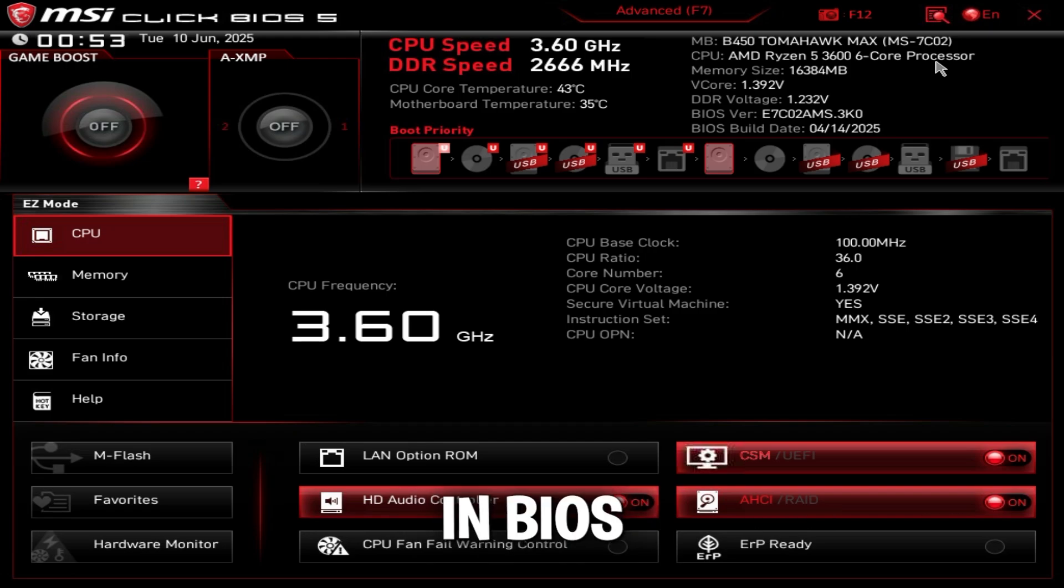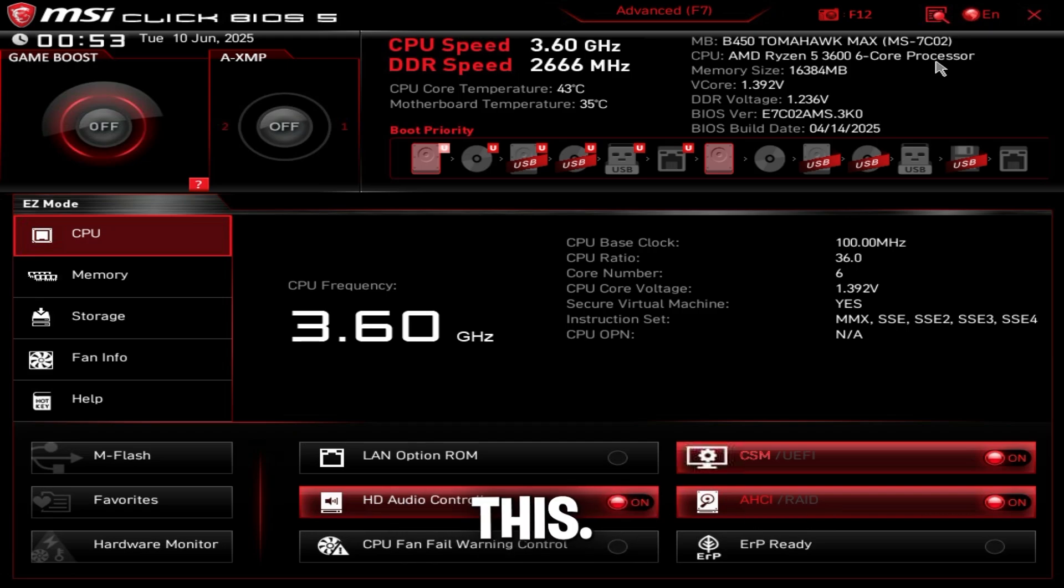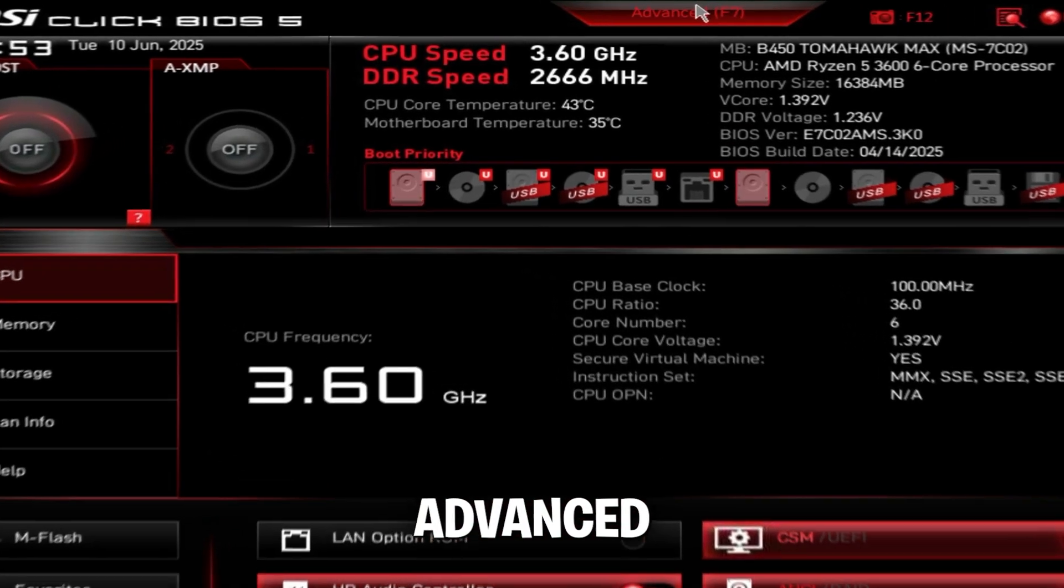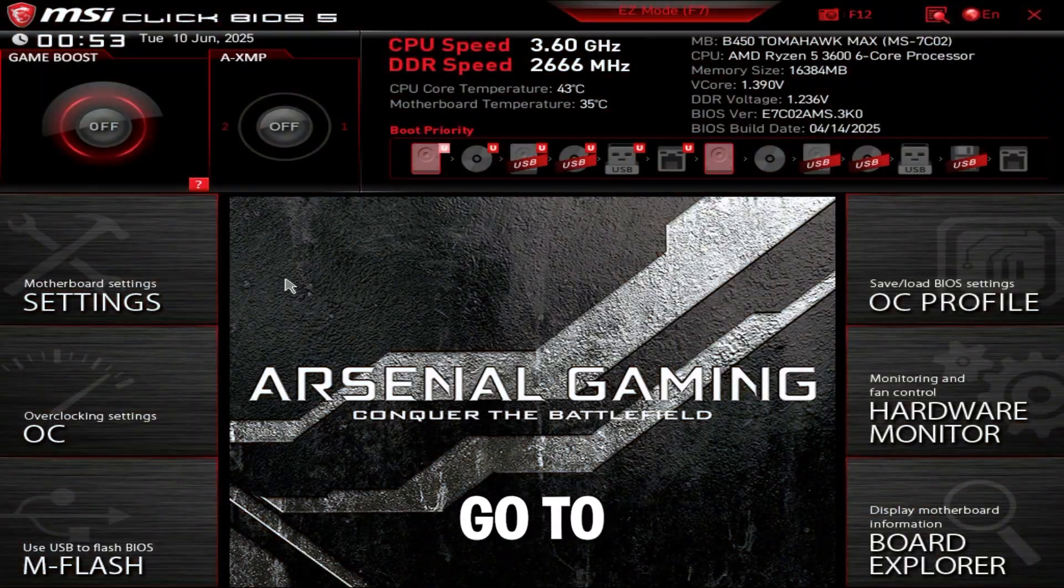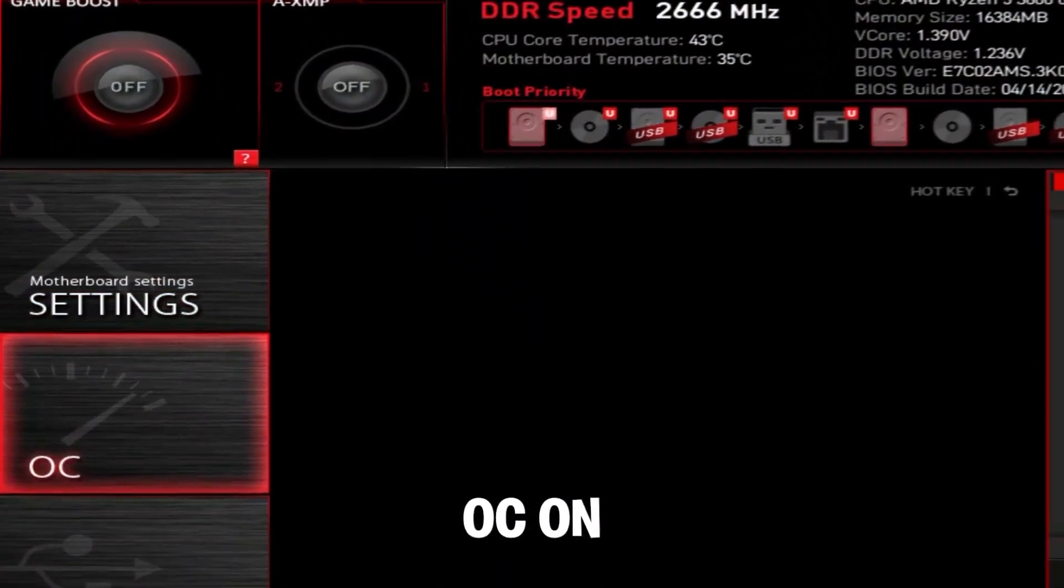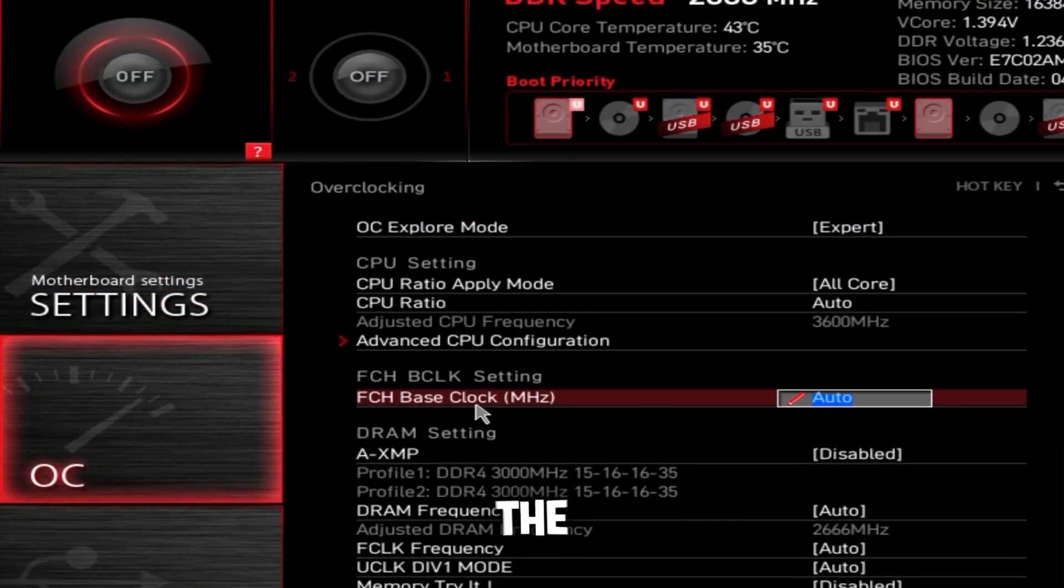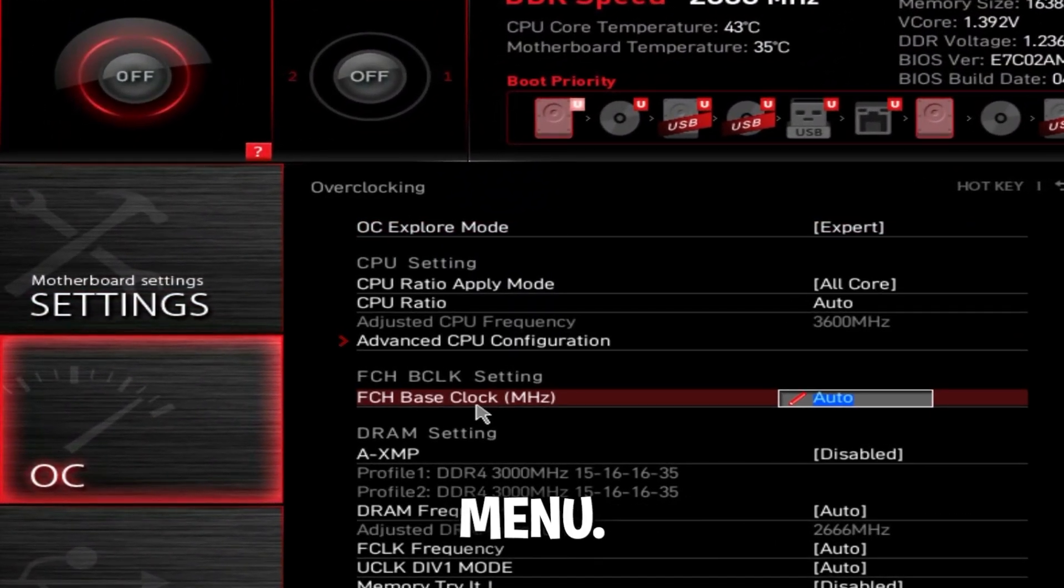Once you're back in BIOS, it's going to look like this. Click advanced at the top right. We're going to go to OC on the left. This is the overclocking menu.